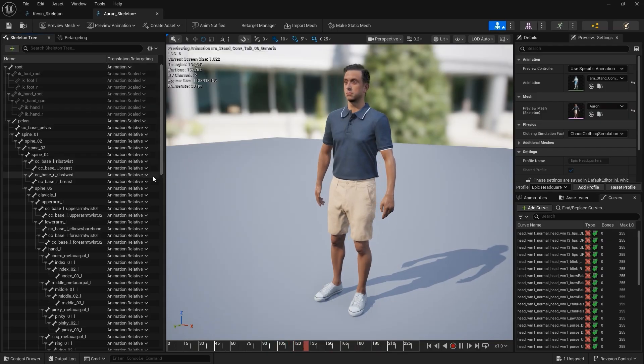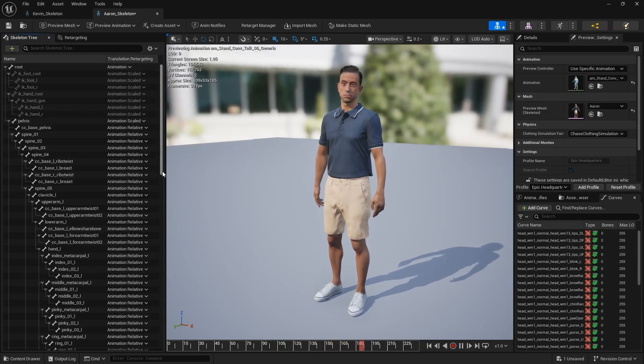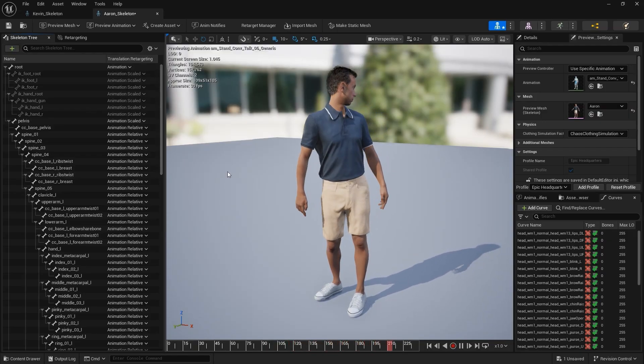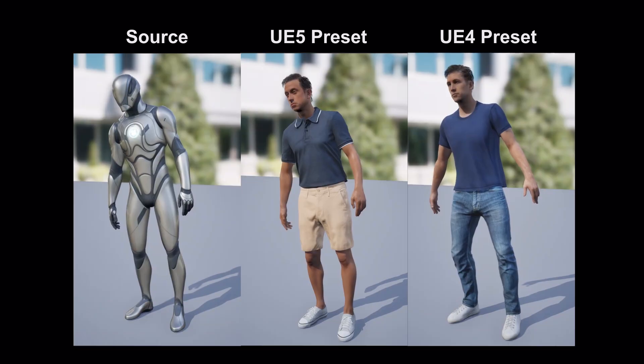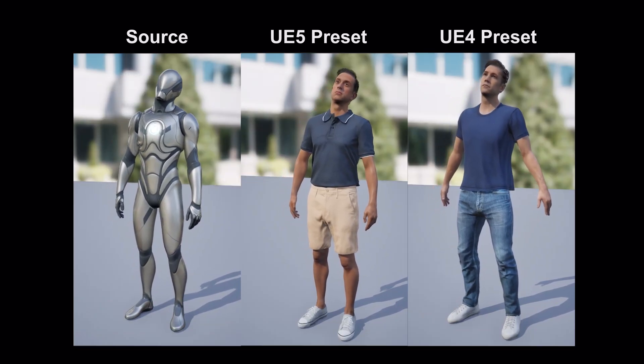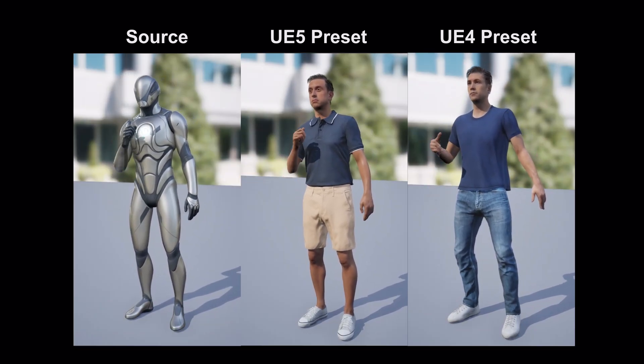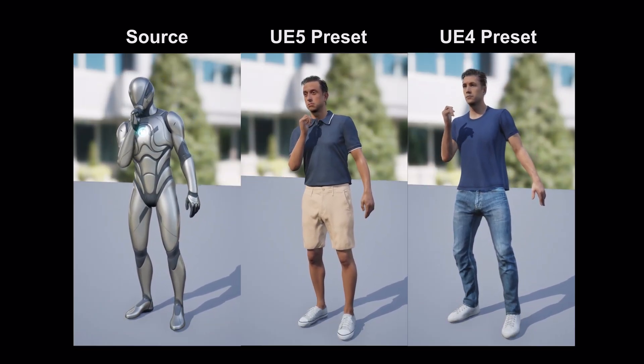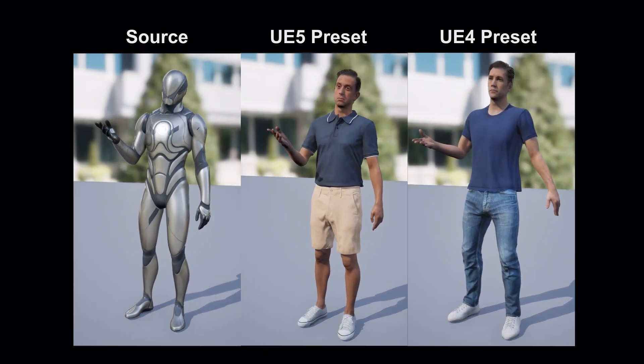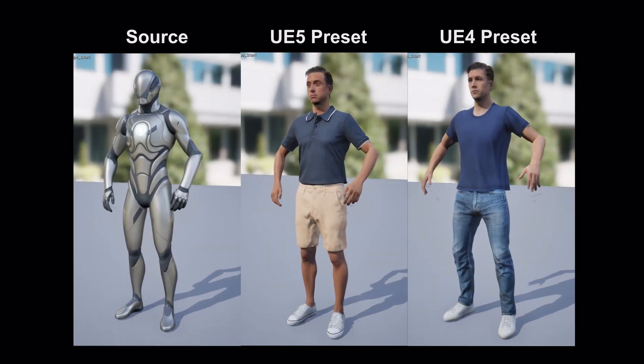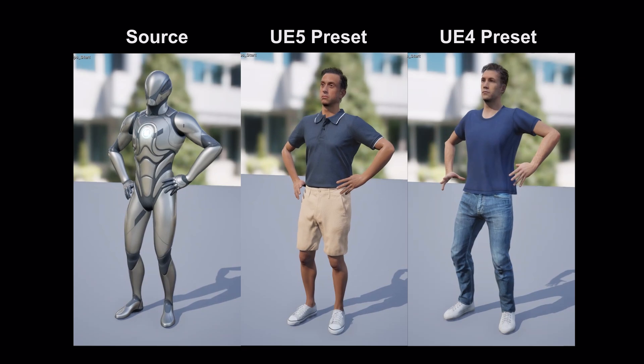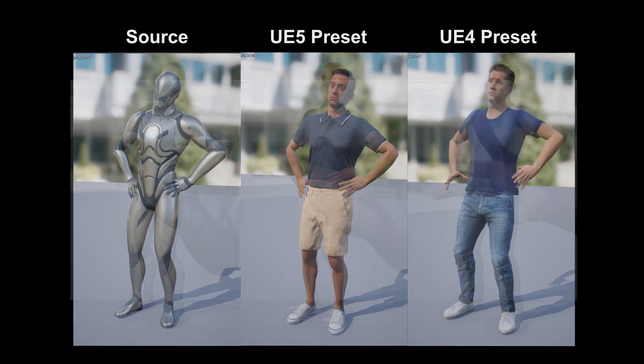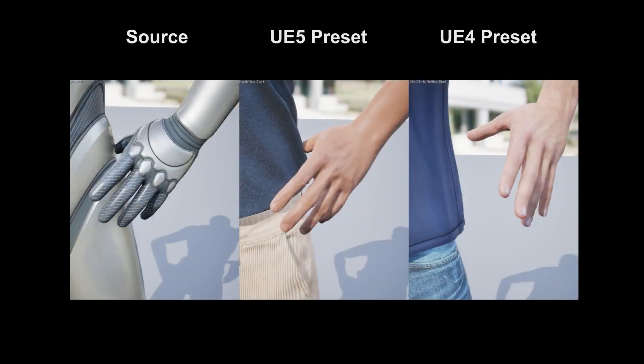The UE4 Skeleton can be retargeted using the same method. However, its bones are not compatible with the UE5 mannequin. As a result, you'll notice some clear differences when retargeting between the two. That said, retargeting UE4 mannequin animations to Kevin still works well, since their Skeletons are compatible. This highlights the importance of choosing the right source Skeleton, depending on your specific scenario.